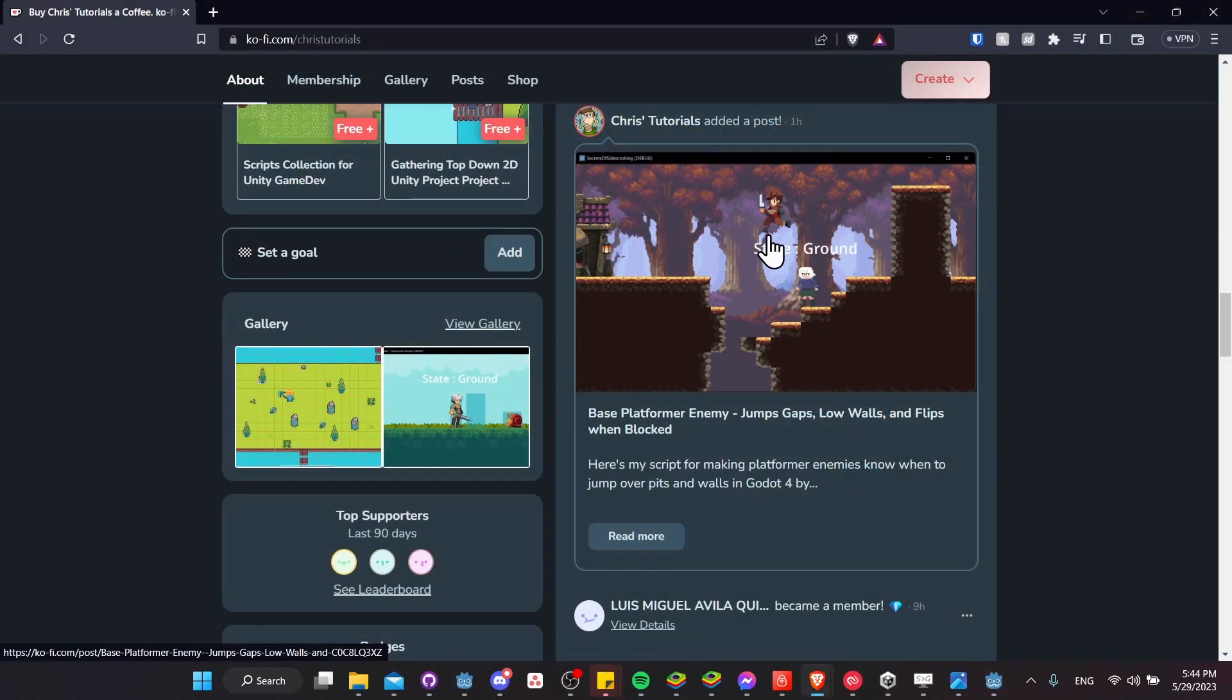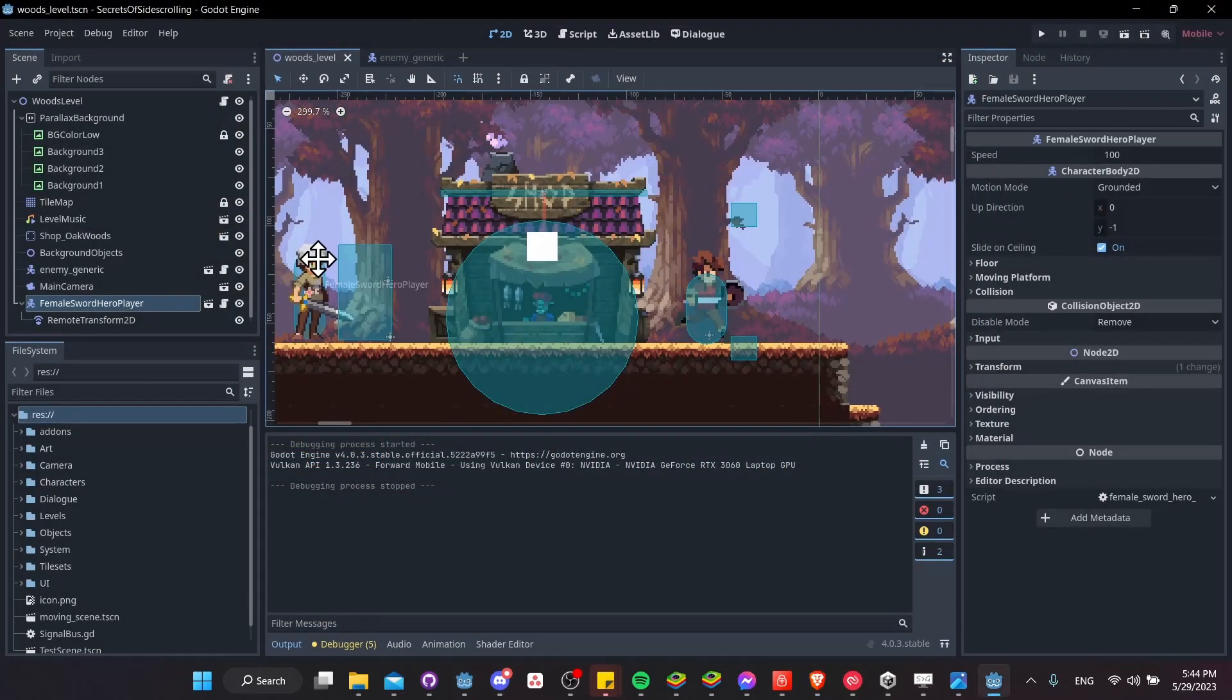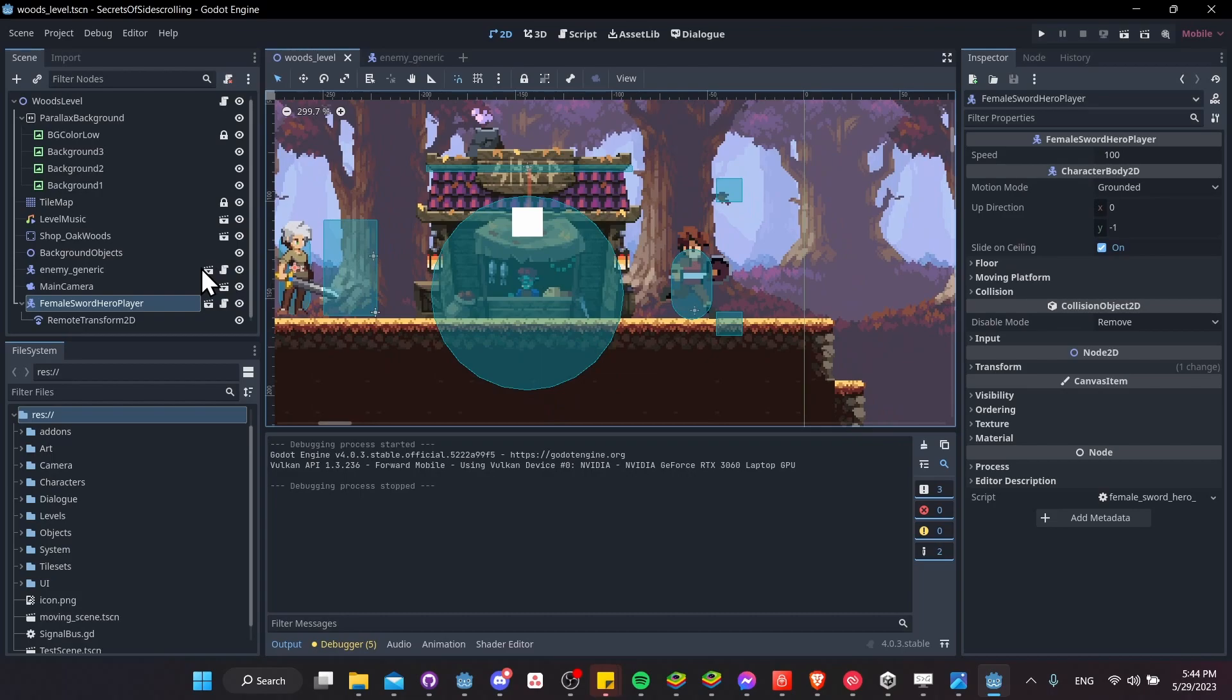So the script for the enemy is pretty simple, but I'm providing that for free on my Ko-Fi page, so if you want to go ahead and download that, you can find the link in the description. So let's jump into the actual enemy here.